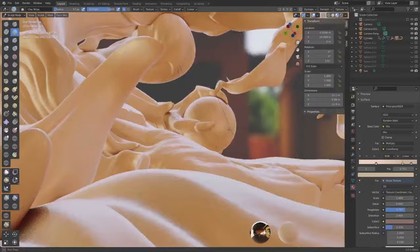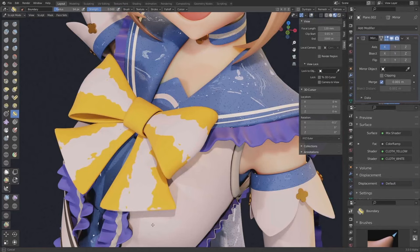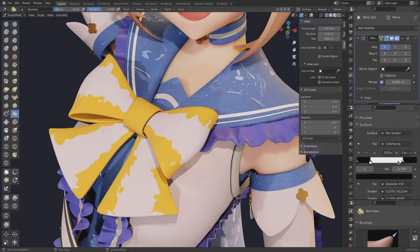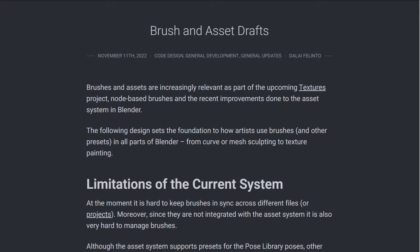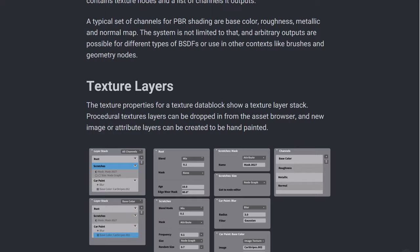Blender's brush asset system is well on its way and looking promising. Just like many tools and features now available in Blender, the brush asset system is coming. In 2022, we first saw the announcement of the brush and asset draft system, which was said to be increasingly relevant as part of the upcoming texture project, part of Blender's strategic target project for 2022.